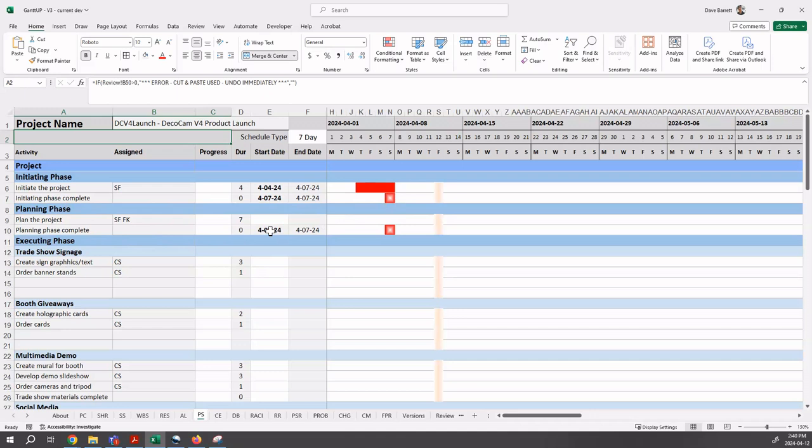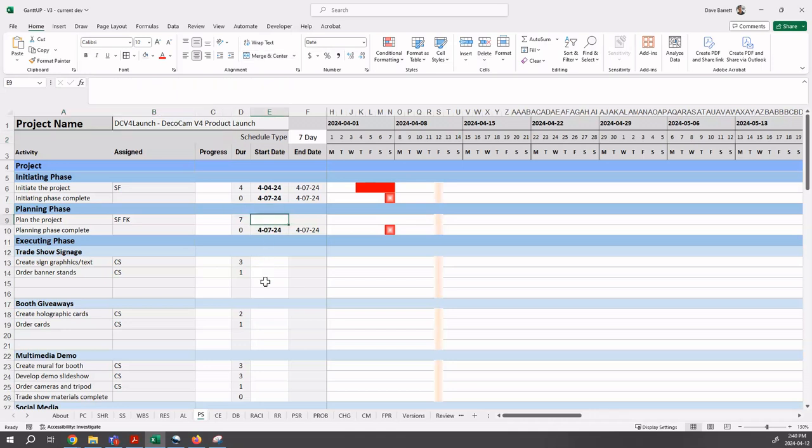Now we're going to start to enter the other start dates where there is a blank because Gantuck doesn't know when the project activity needs to begin. One way to enter start dates, there are two ways to do it. One way is to directly enter the start date into the field. Let's say that we wanted to start the day after the initiating phase complete, so in effect, on Monday, April 8th.